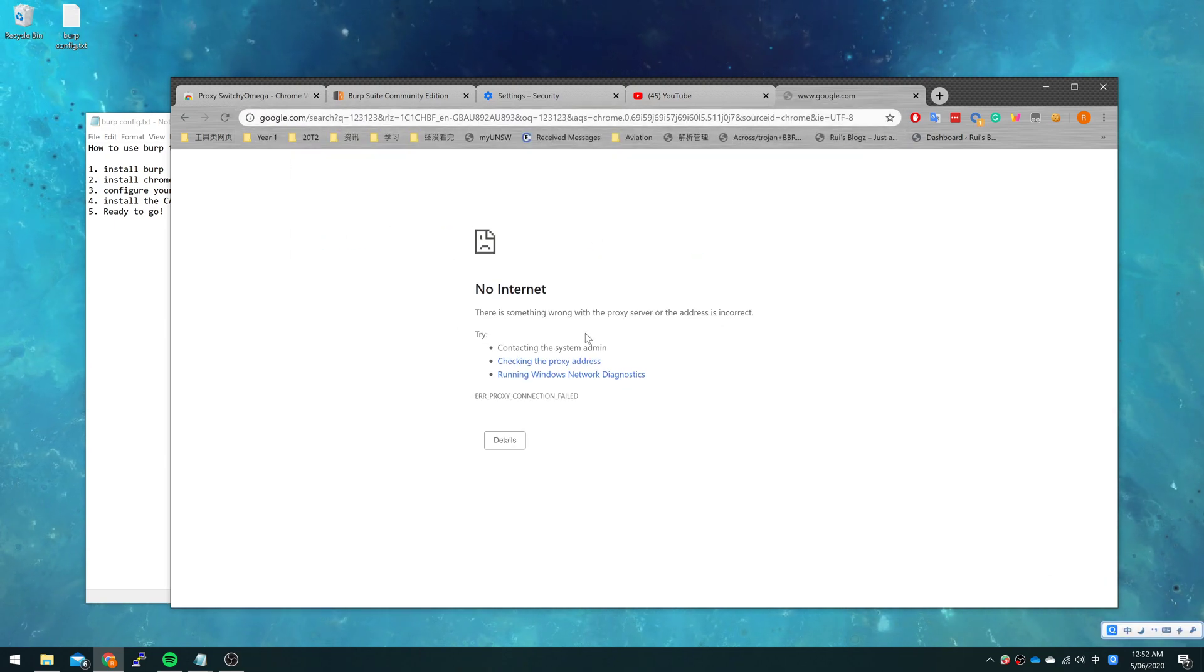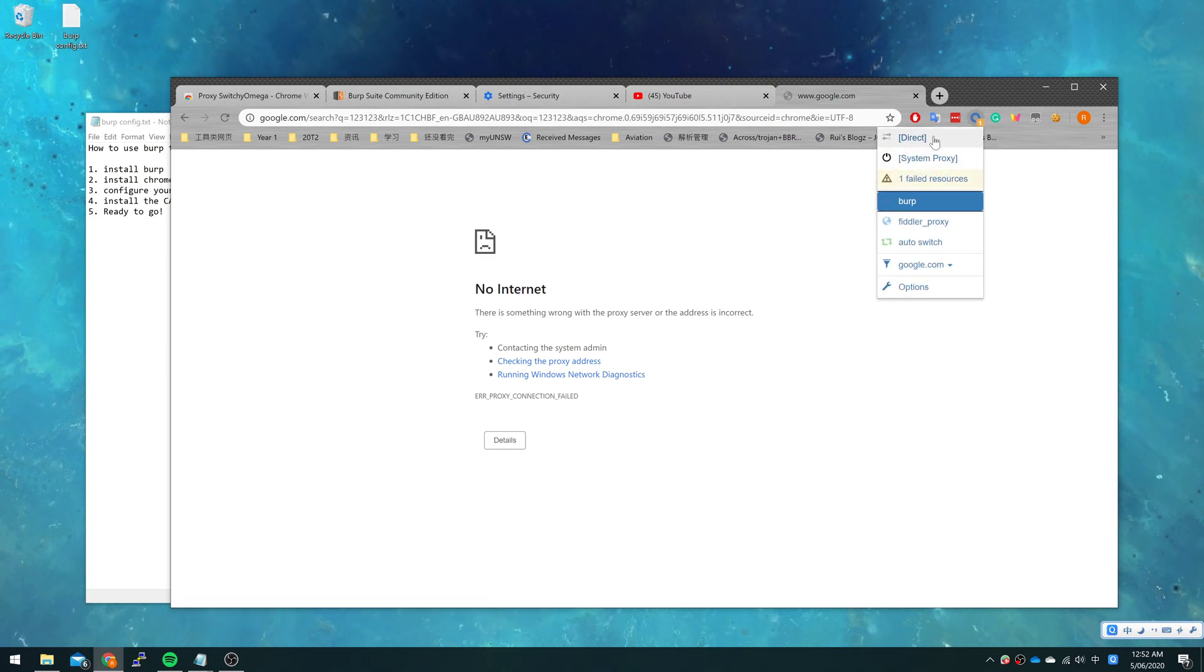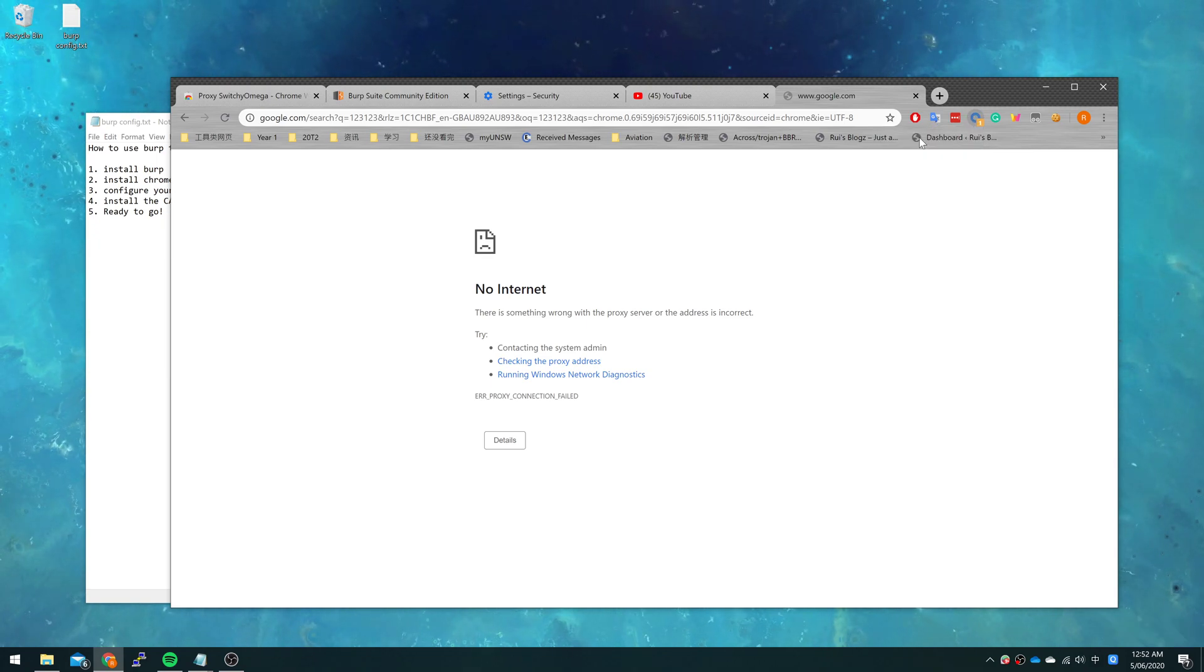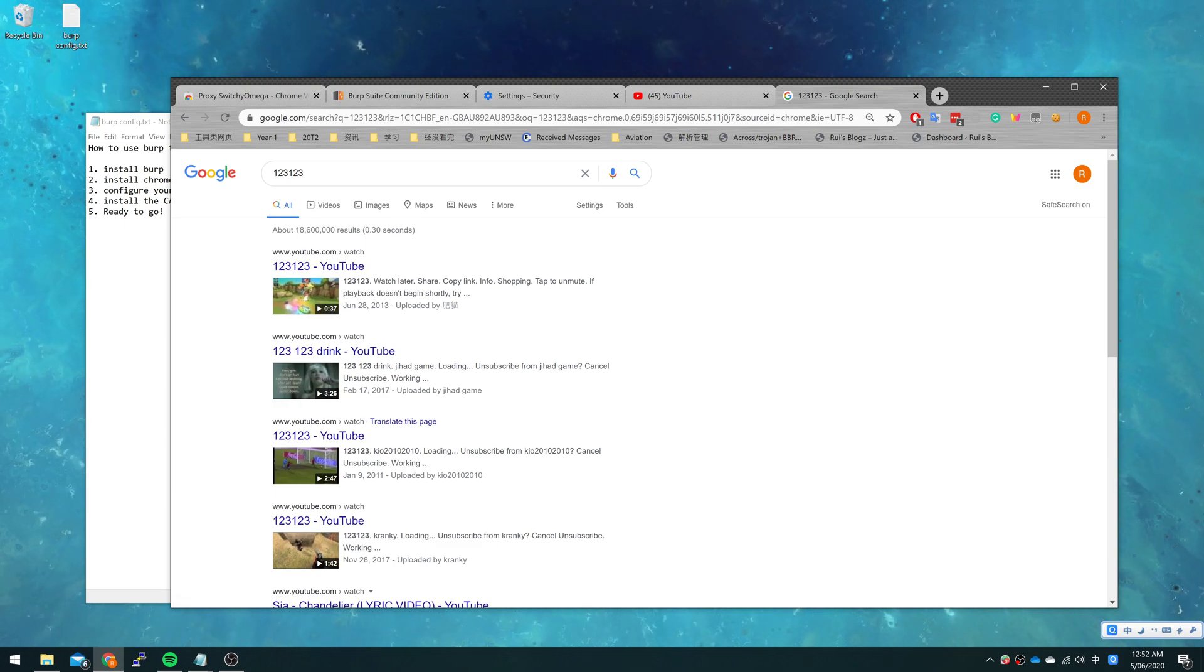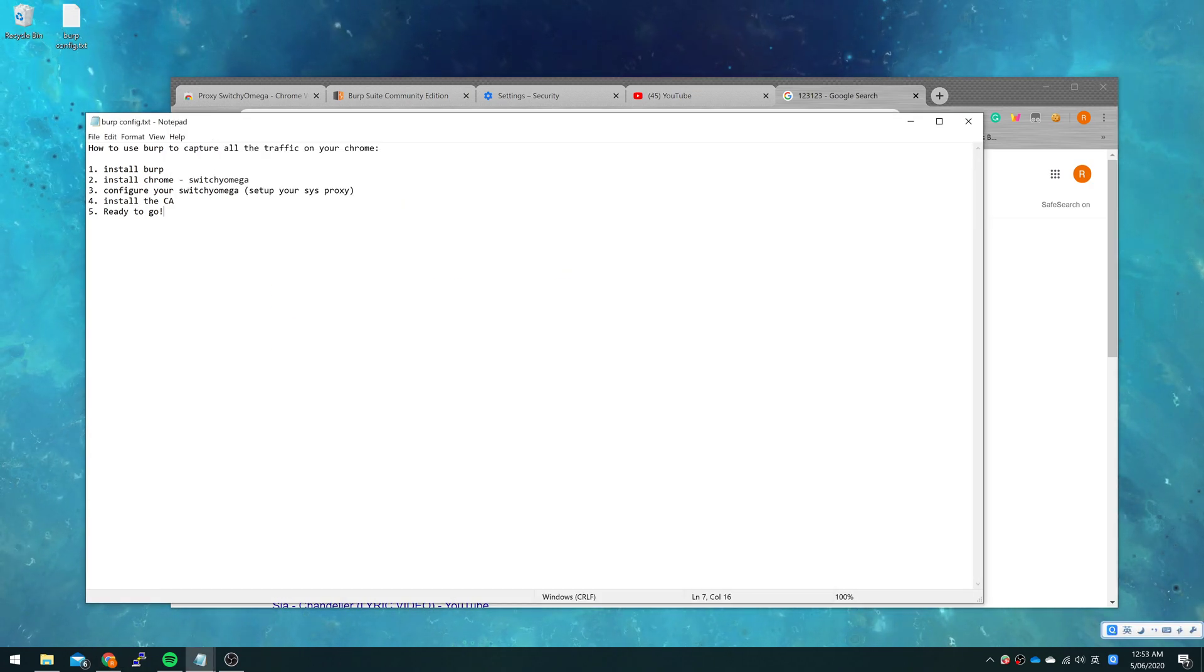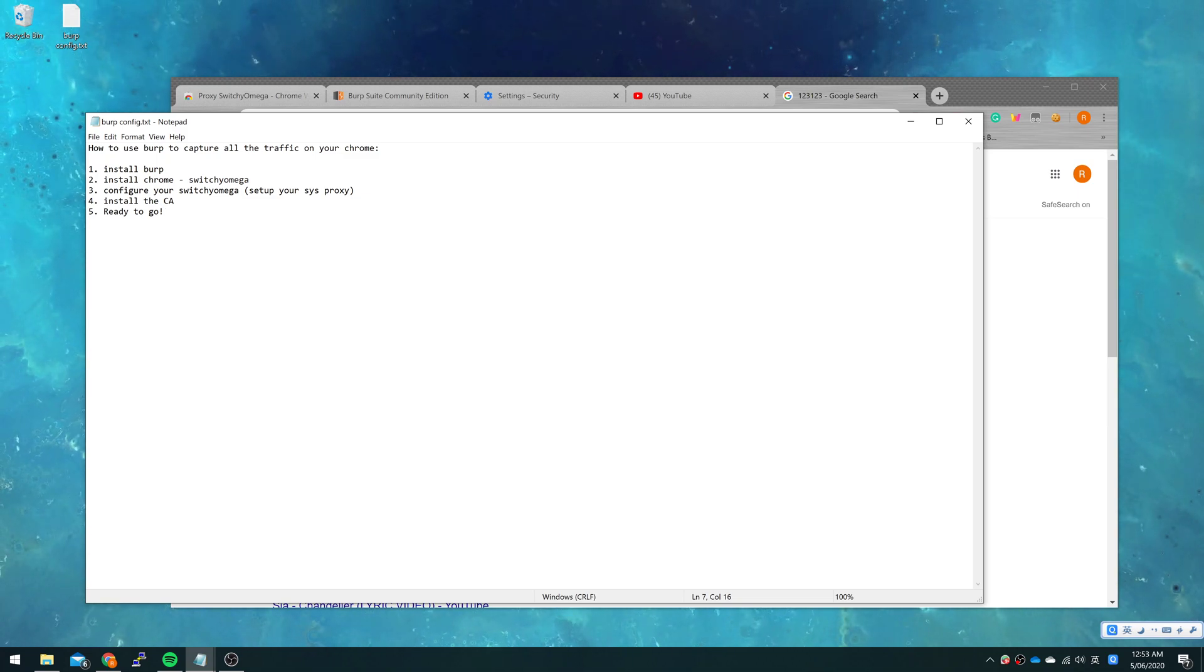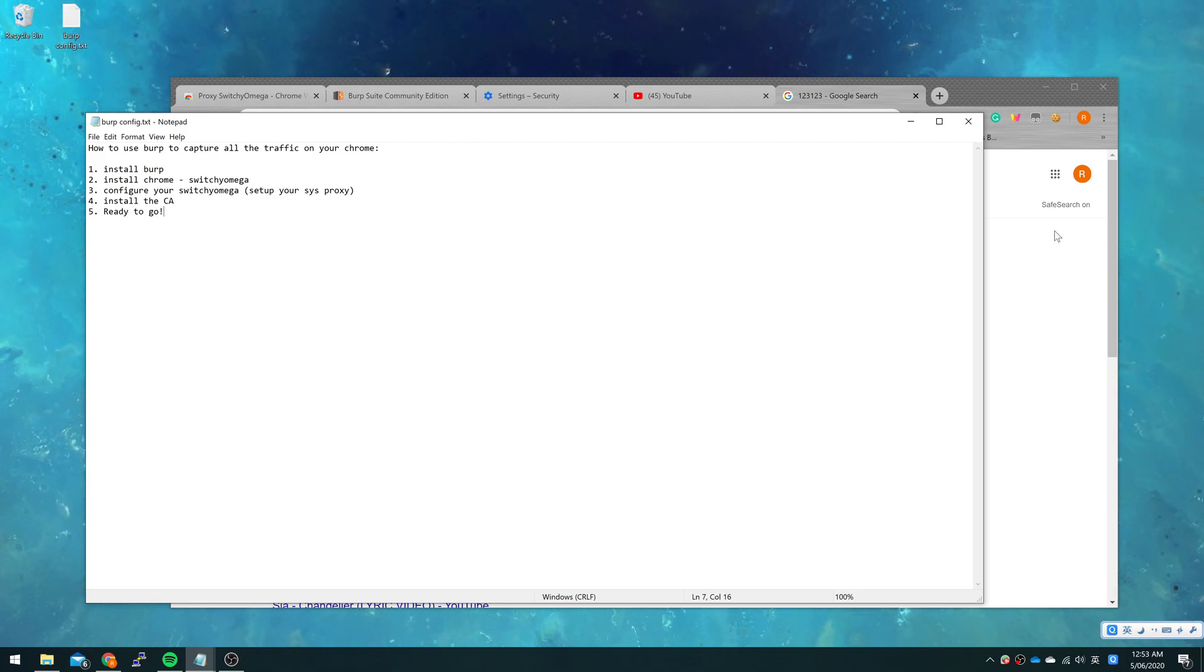That is because you haven't changed your proxy. You just click SwitchyOmega and change it back to direct. That's the way you close Burp and switch your proxy to the normal one. Okay, that's all the content. Now you know how to use Burp to capture all the traffic on your Chrome. Thanks for watching.